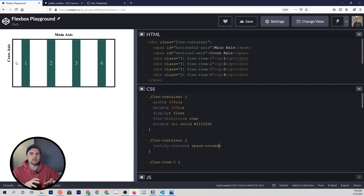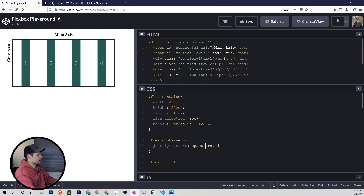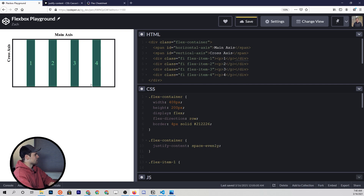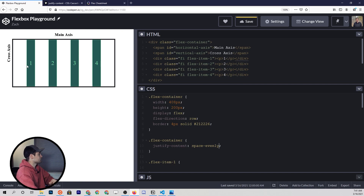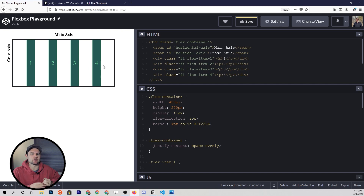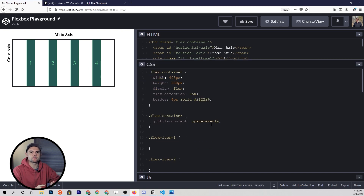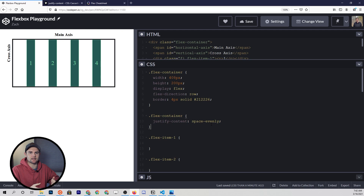That's how we distinguish the space-around property value from the space-evenly property value. When I type space-evenly, these change just a little bit — now every piece of white space between the elements is going to be exactly equal. So the justify-content property tells us how the items are spaced out and aligned on the main axis.